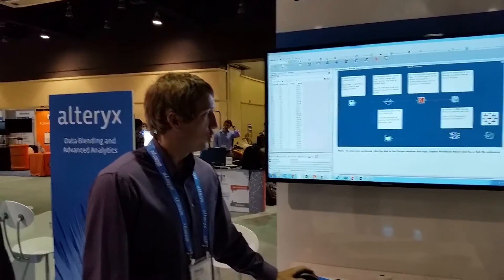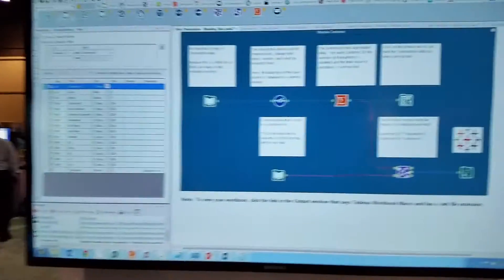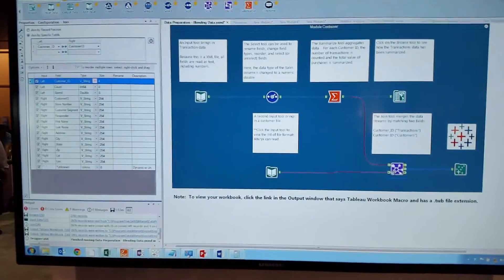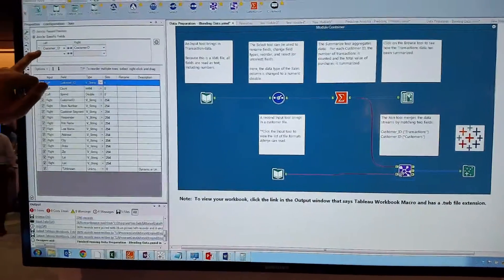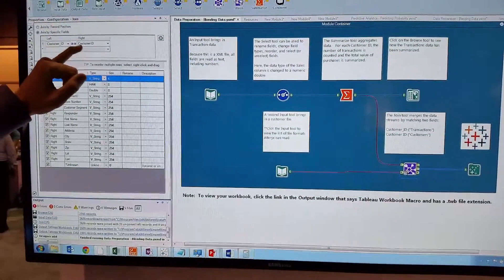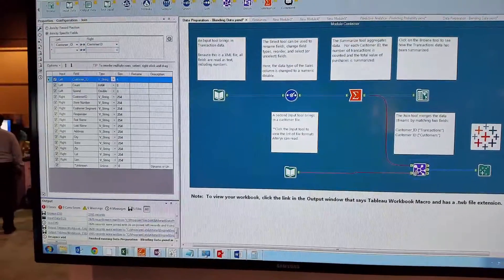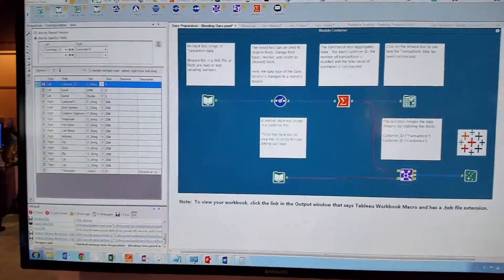We're then joining that via the join tool to our customer file. We specify within the join tool how we want to bring these two data sets together — customer_ID equals customer ID — and we bring those two data files together.